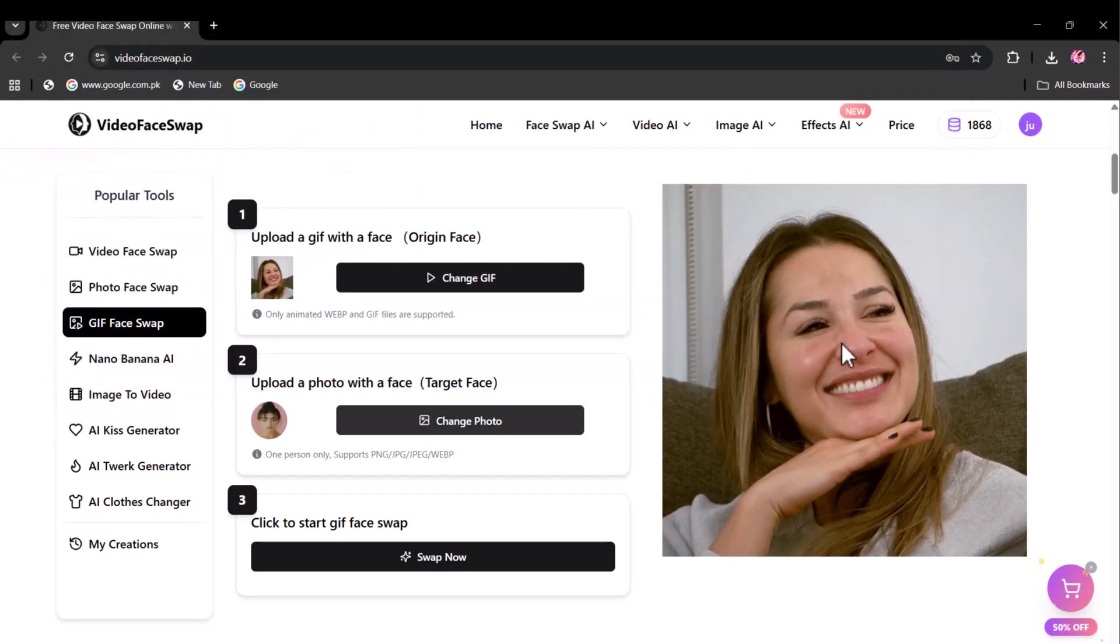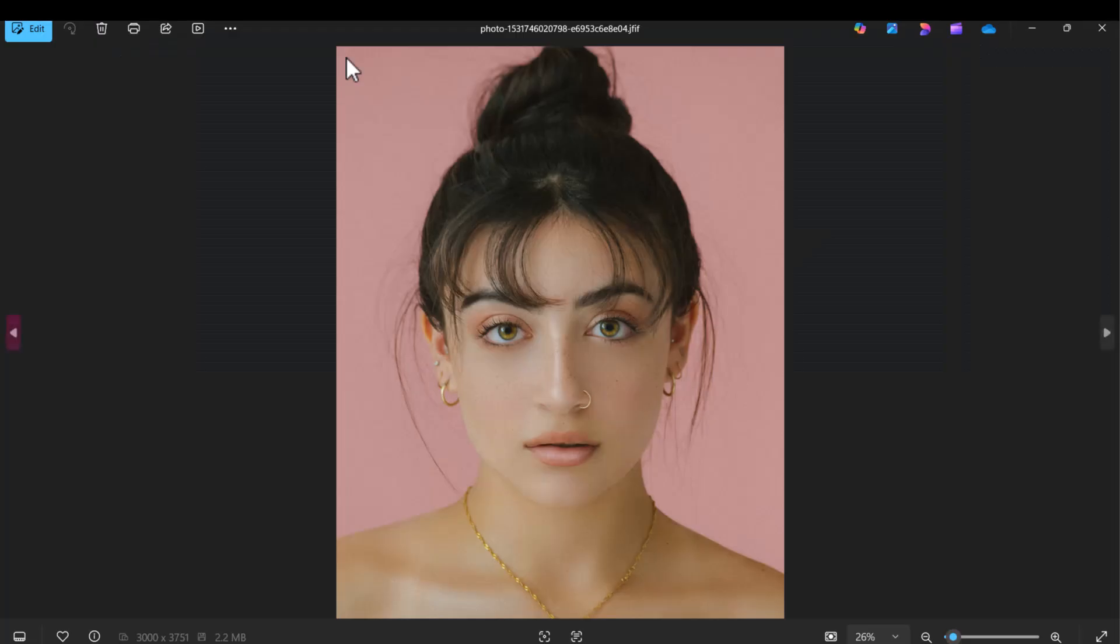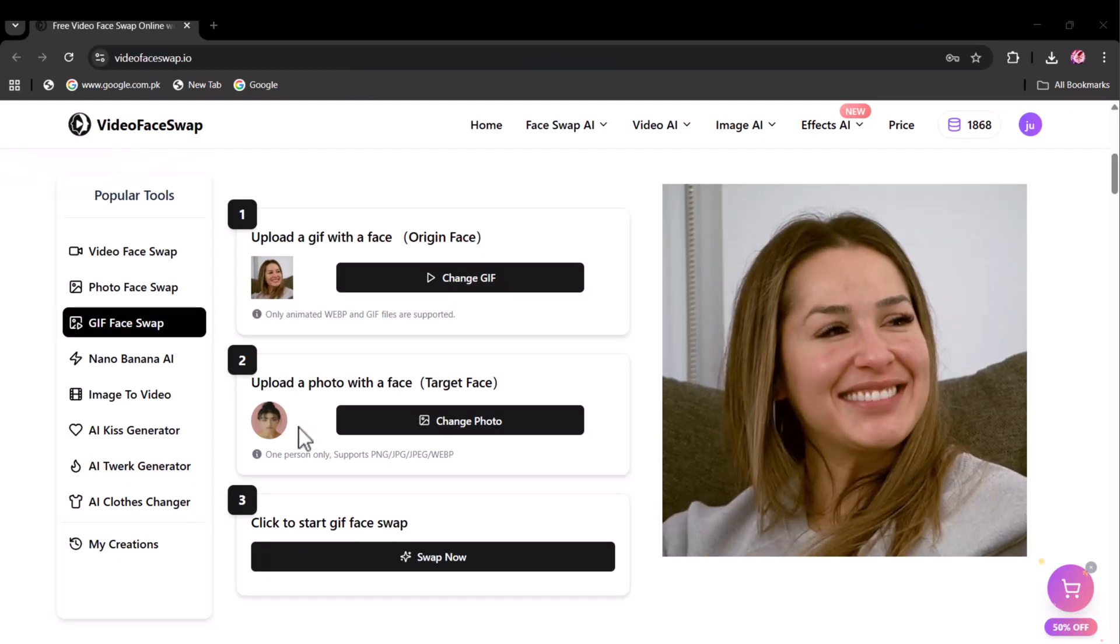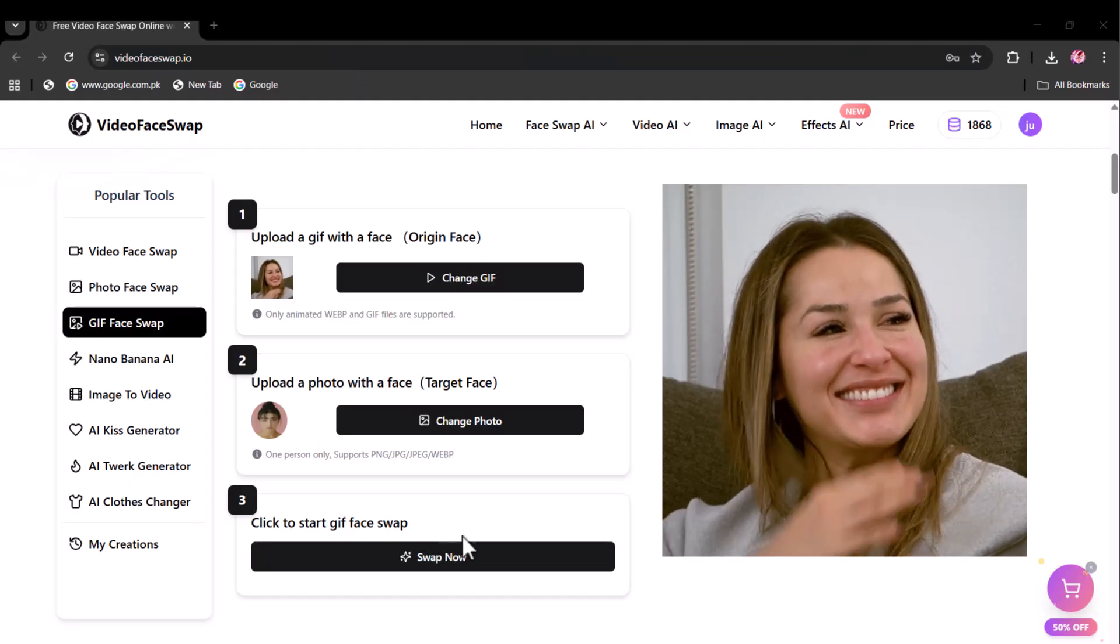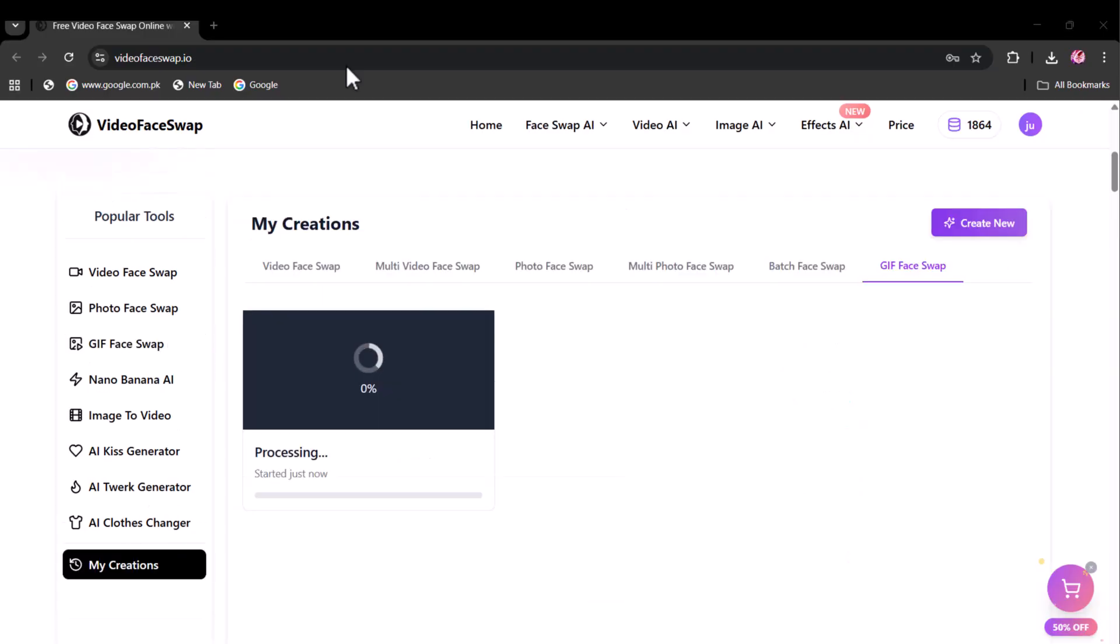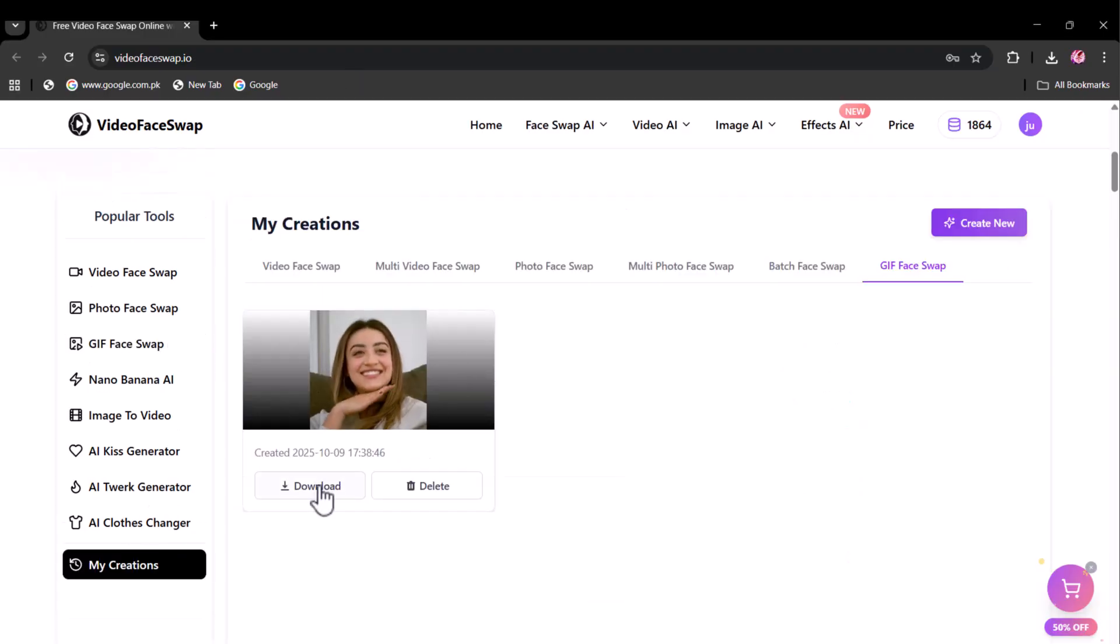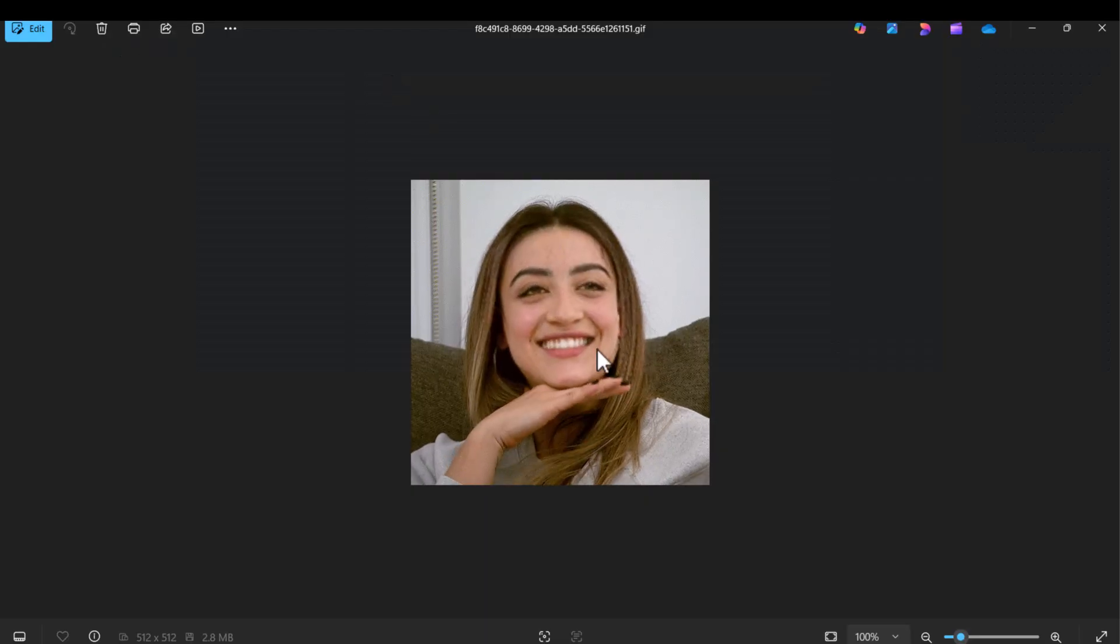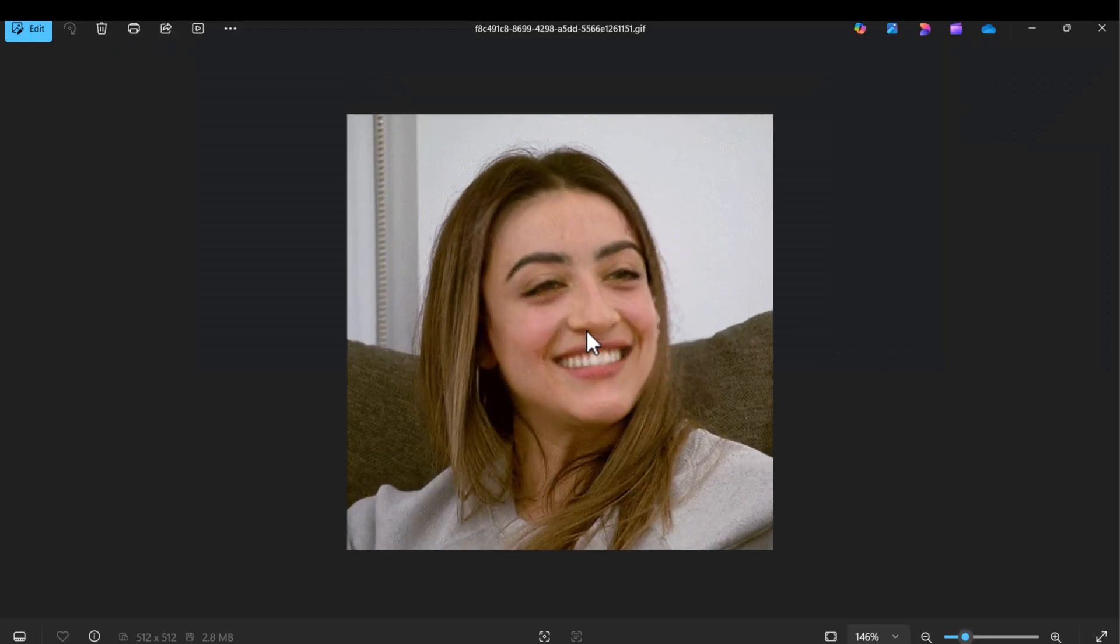Now upload the photo of your target face. I have selected this face. Now click here to swap. The face swap GIF has been formed. That's next level realistic.